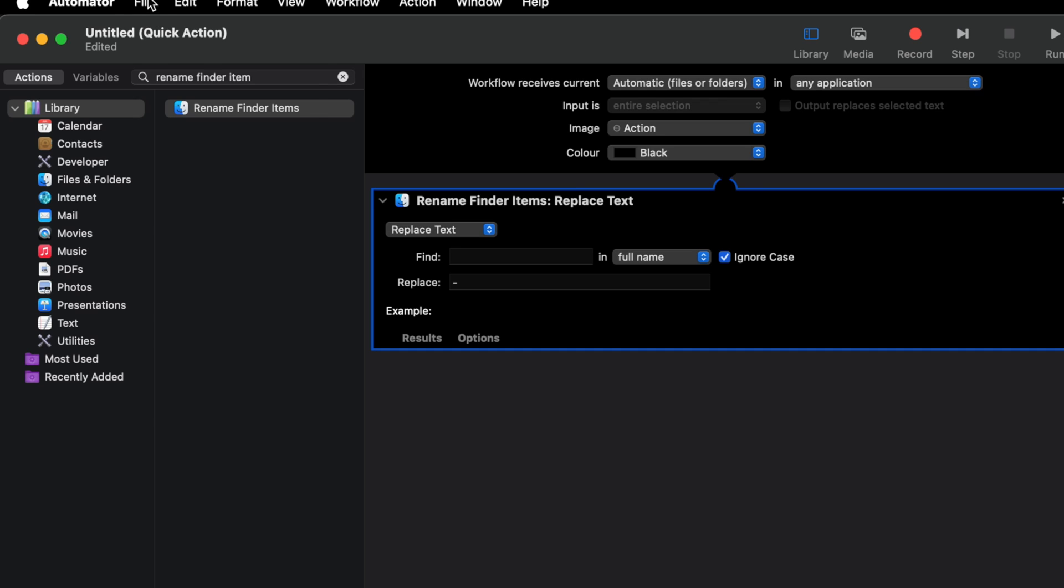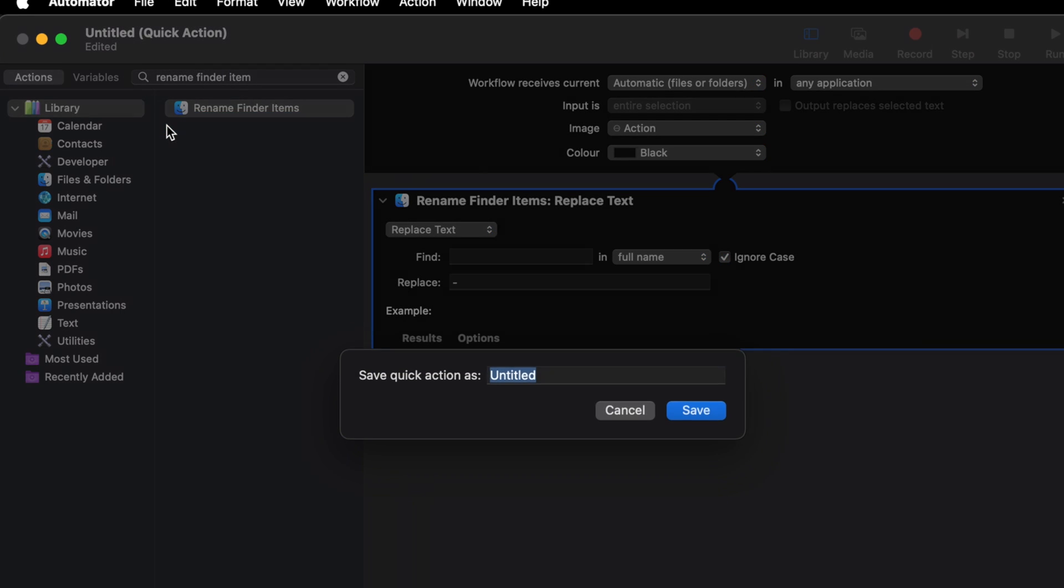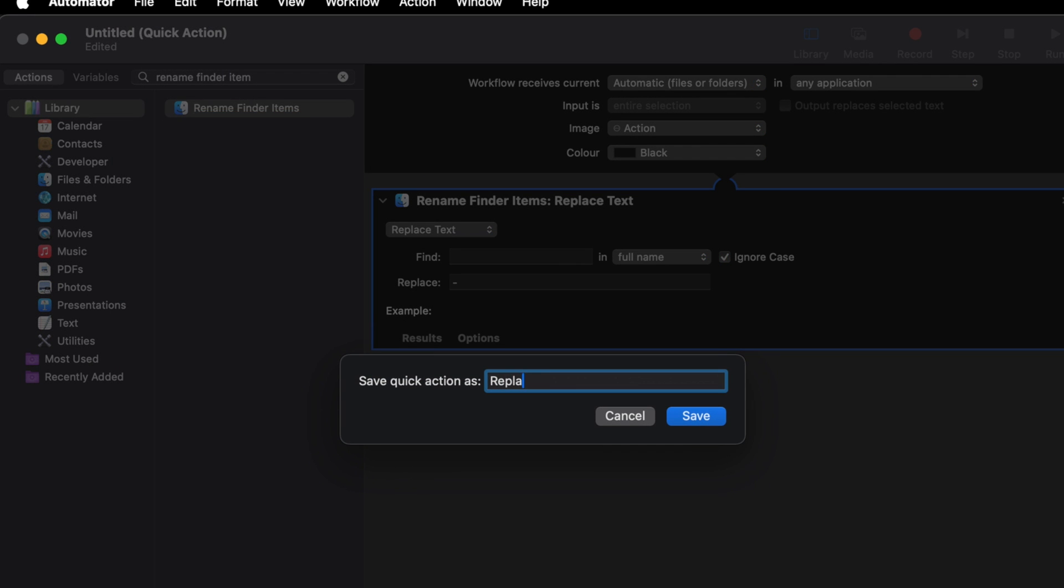Then head back to the top, click on File, and choose Save. Give this action a name, hit Save, and you're all set.